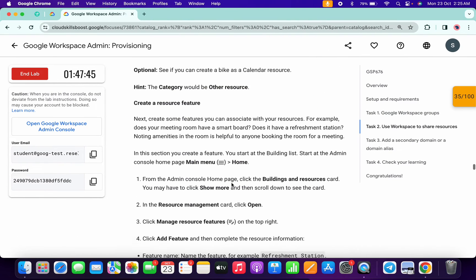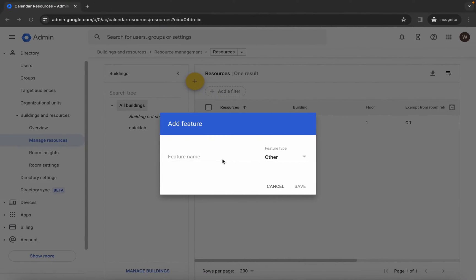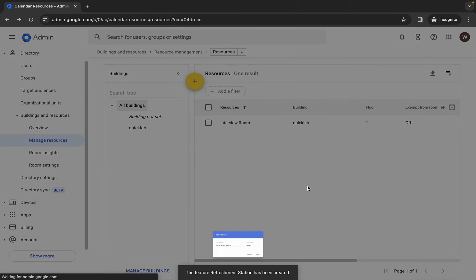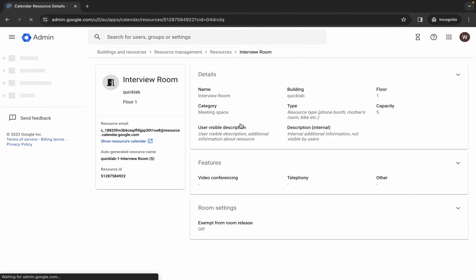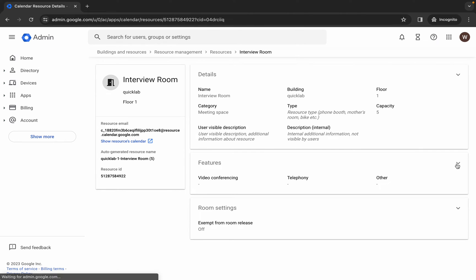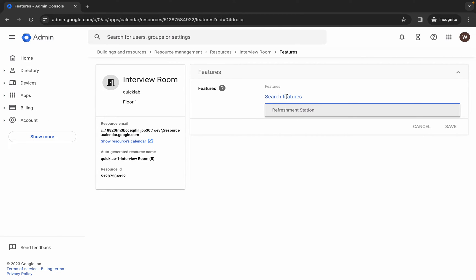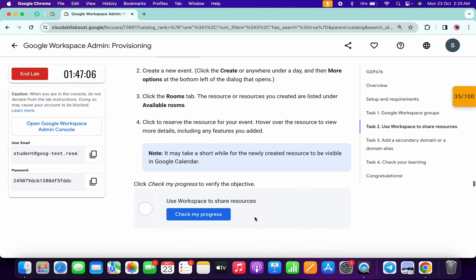For the feature name, scroll down and here you can see 'refreshment station' — copy this name carefully. Come back and paste it, then click save. Wait a second, then click close. Now click on the interview room. Here you can see features — click over here. Click to select the refreshment station feature which we just created, then click save.